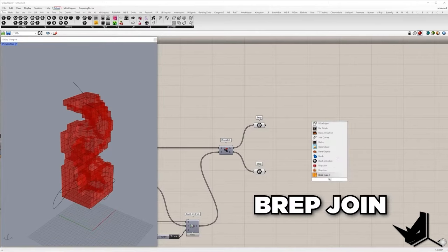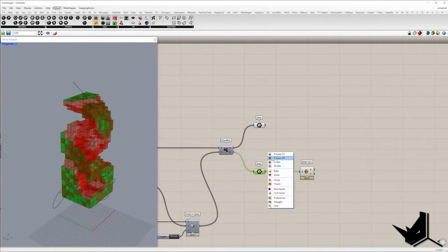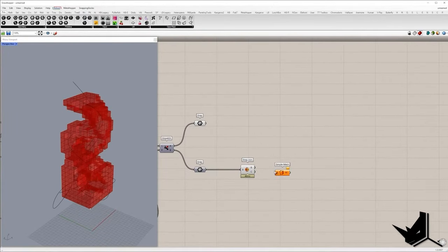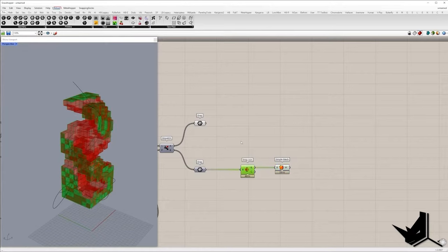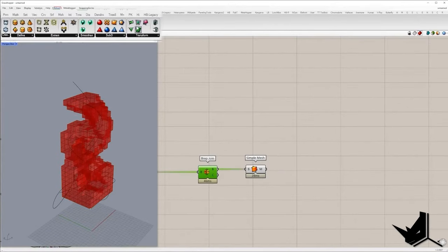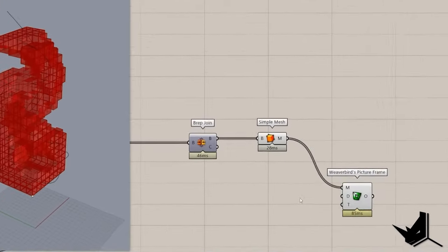Alright, now I'm going to take the faces from B output, join them and convert into mesh and create only frames from it using component picture frame from Weaverbird plugin.